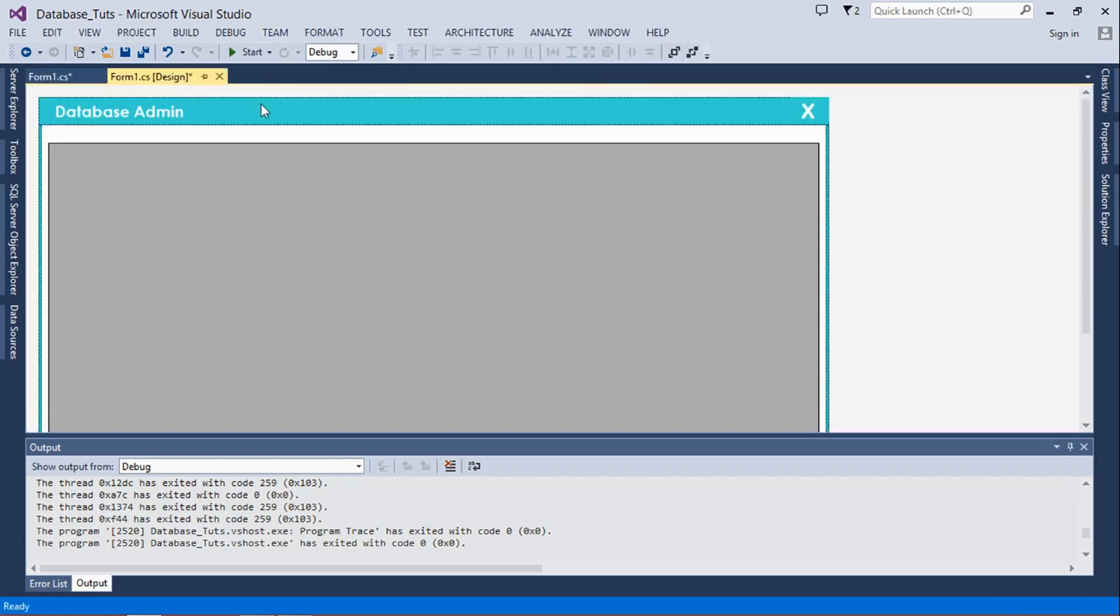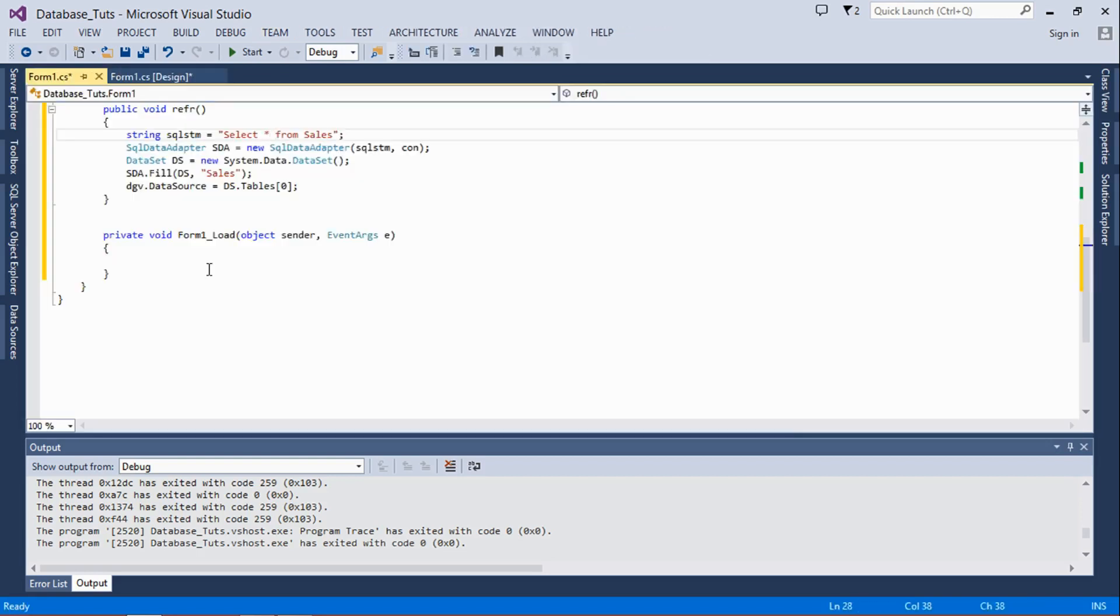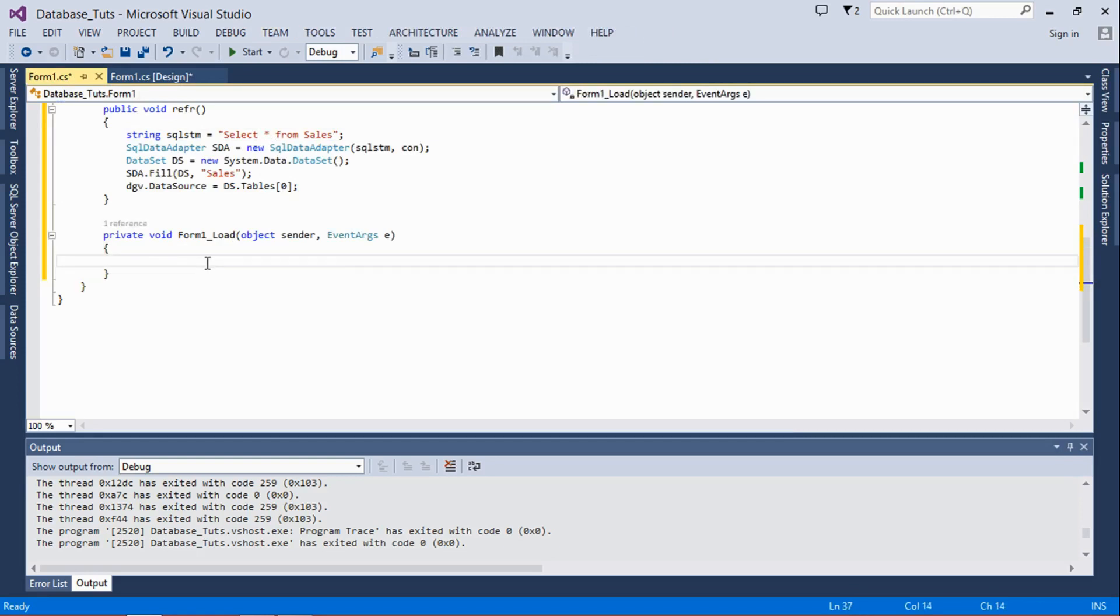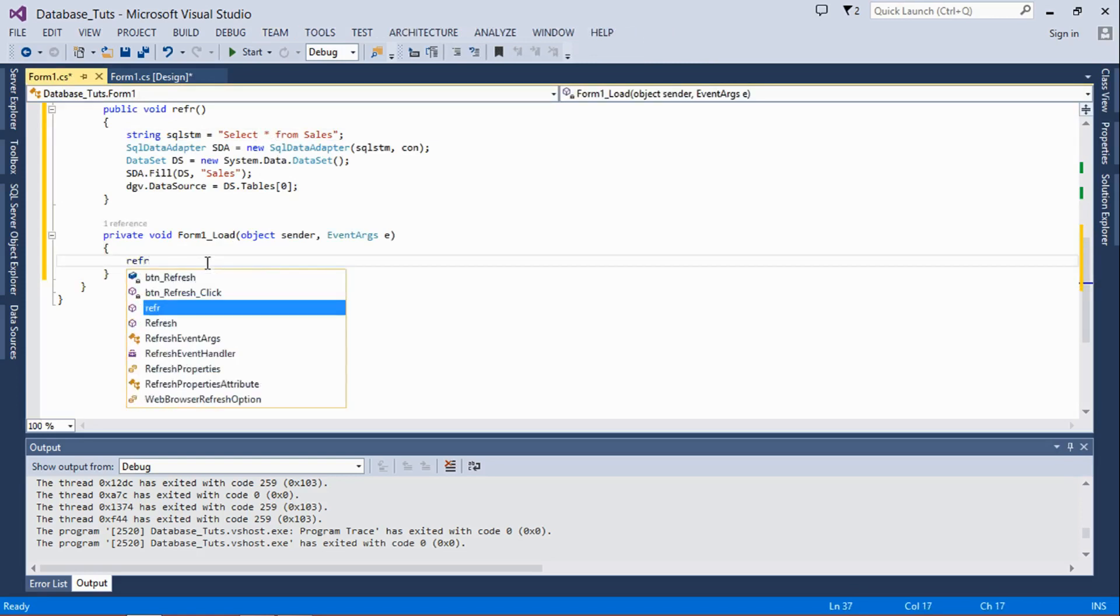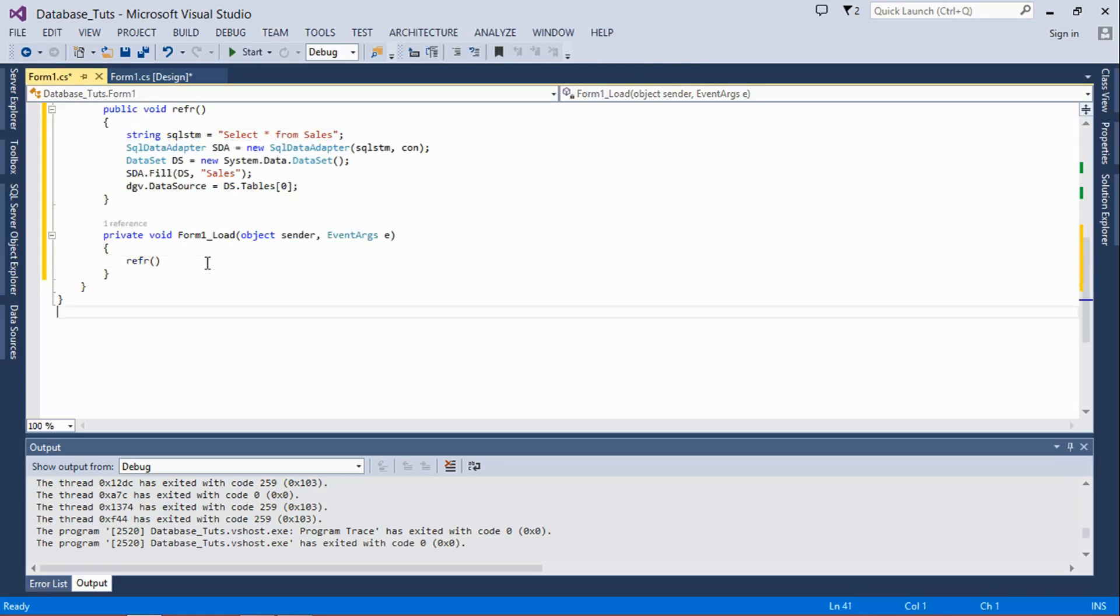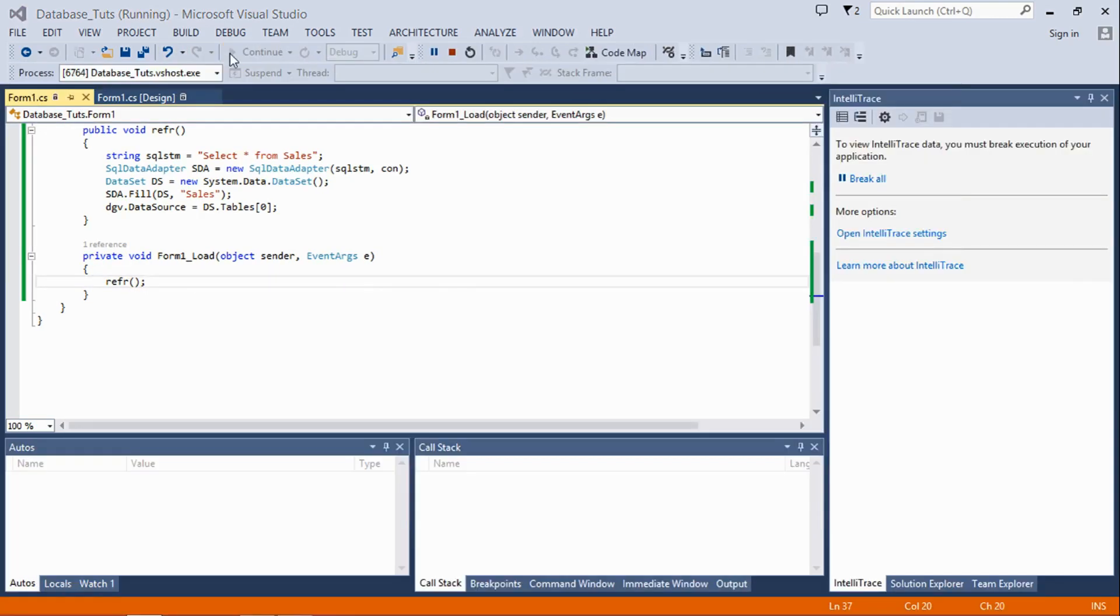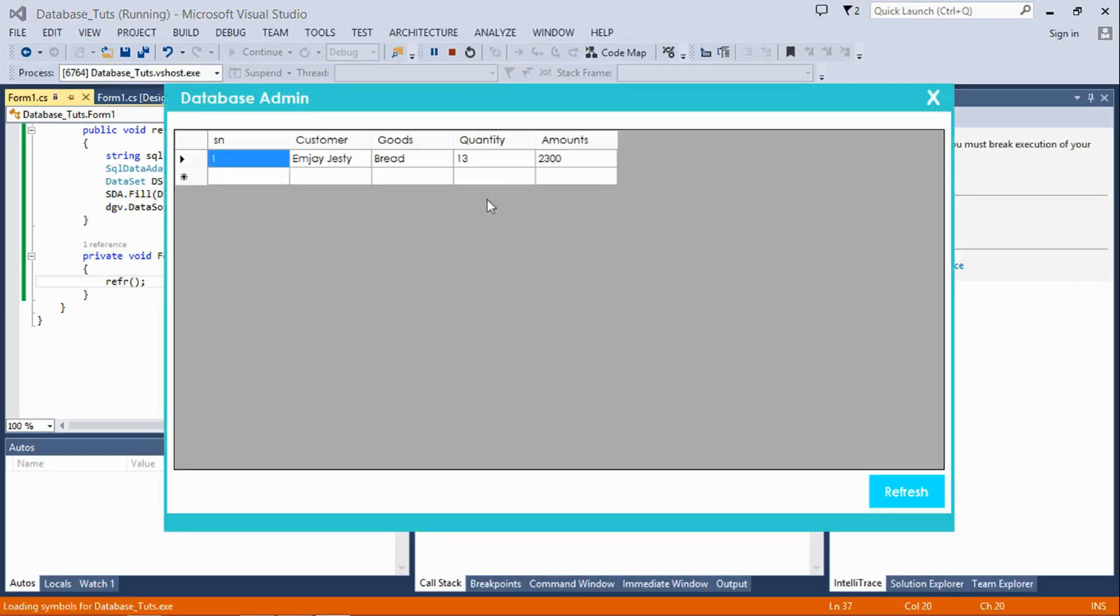Going back to the design, we double click directly on the form itself, which means once the form loads it's going to refresh itself. That's how you refresh your data grid view from your database.